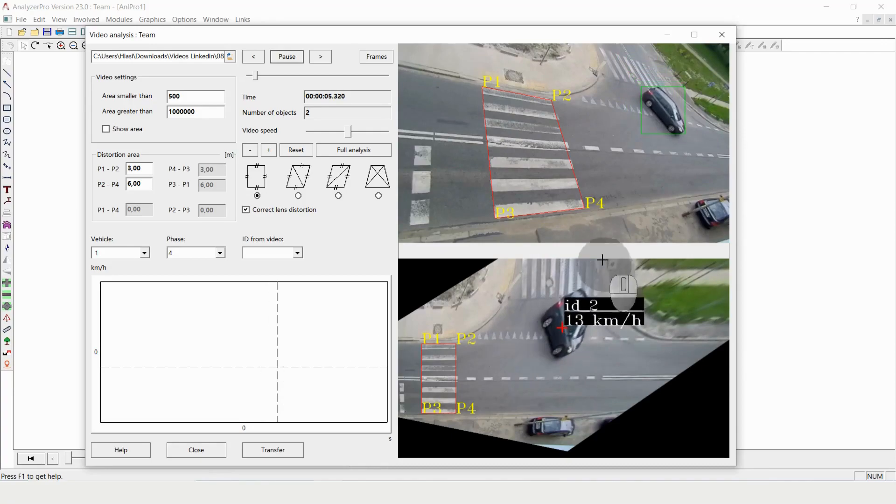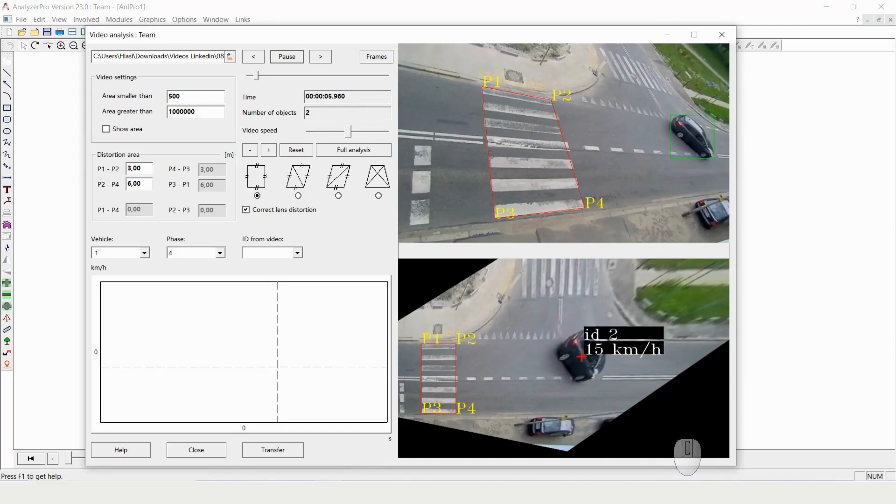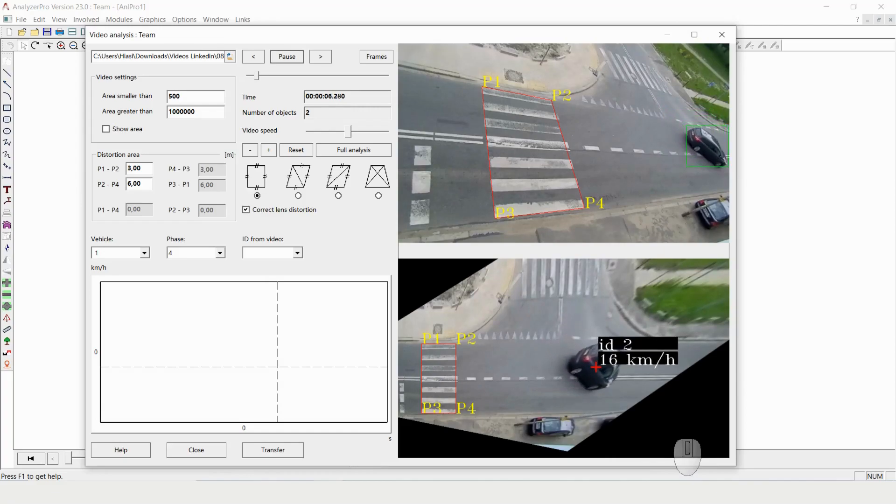You can see on the top here it gets detected, on the bottom we actually see the speed.